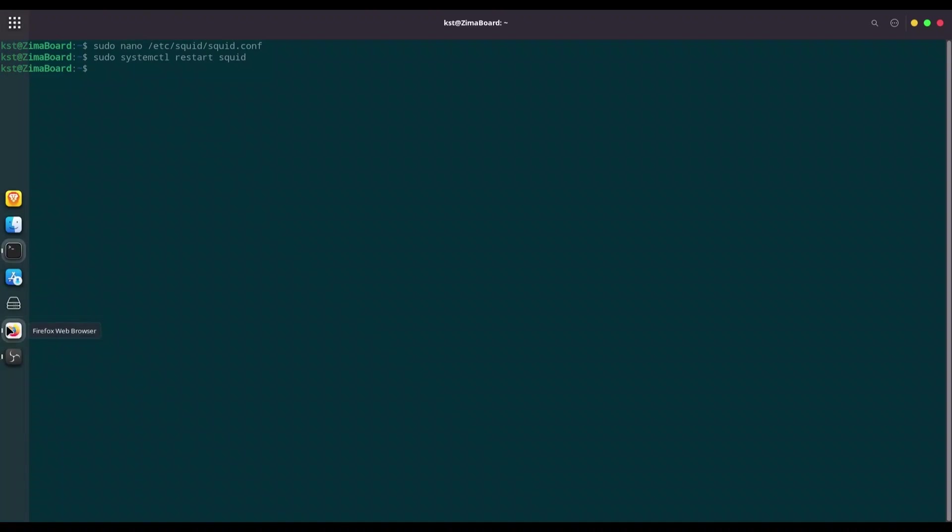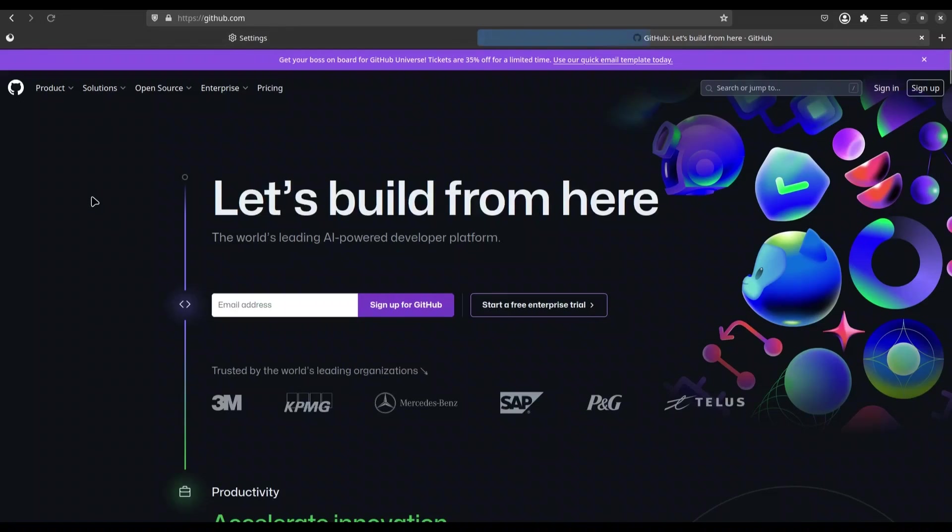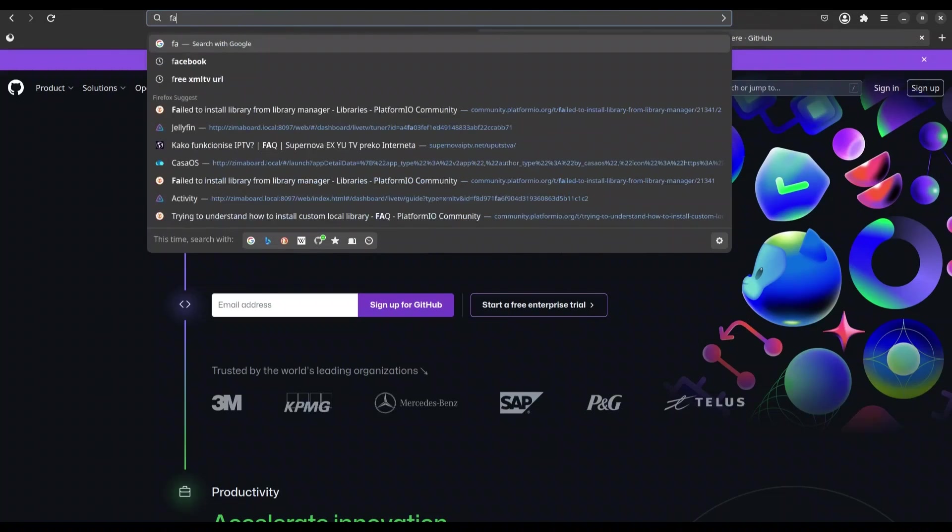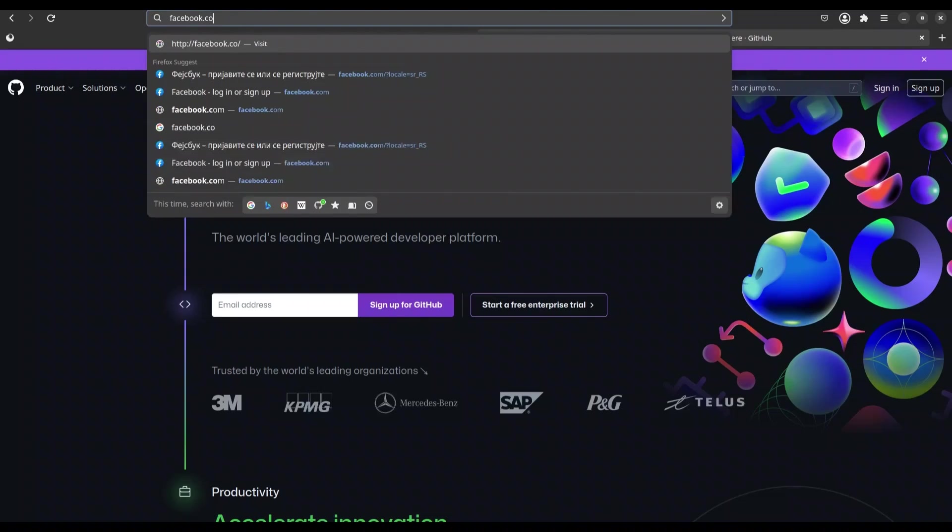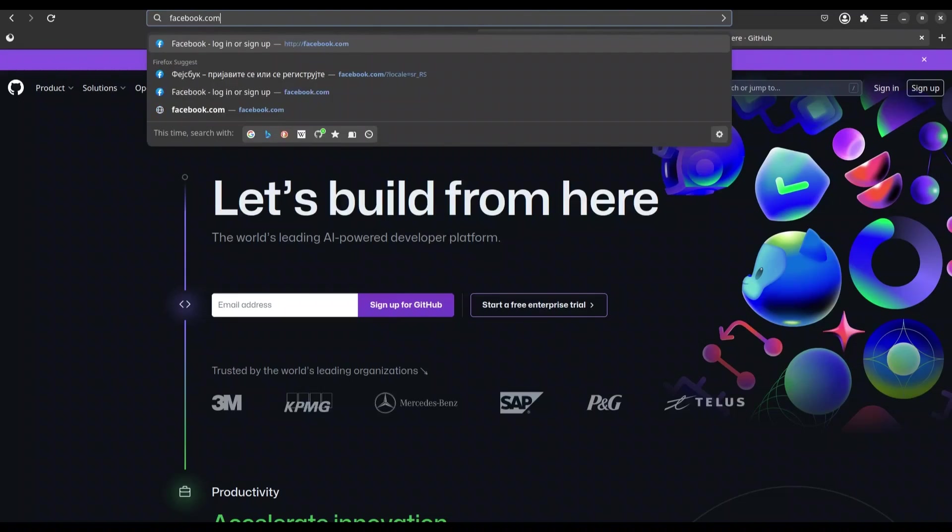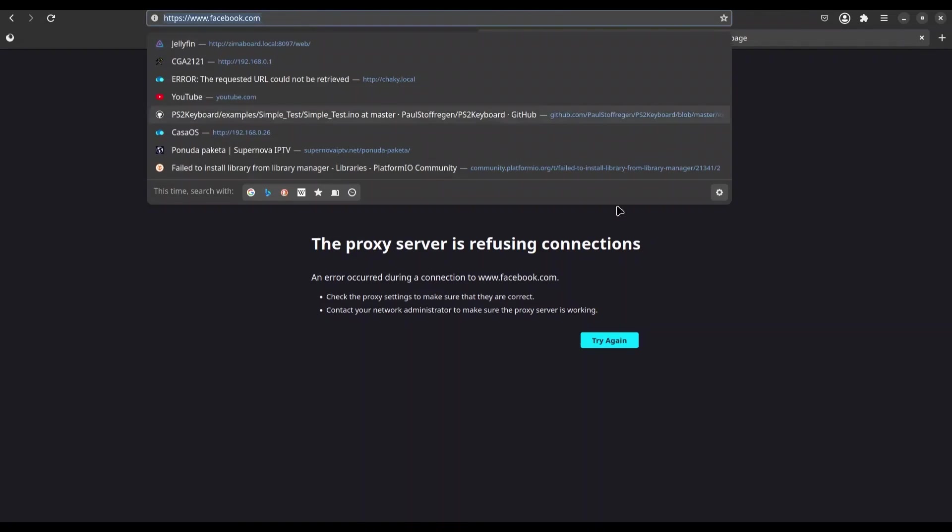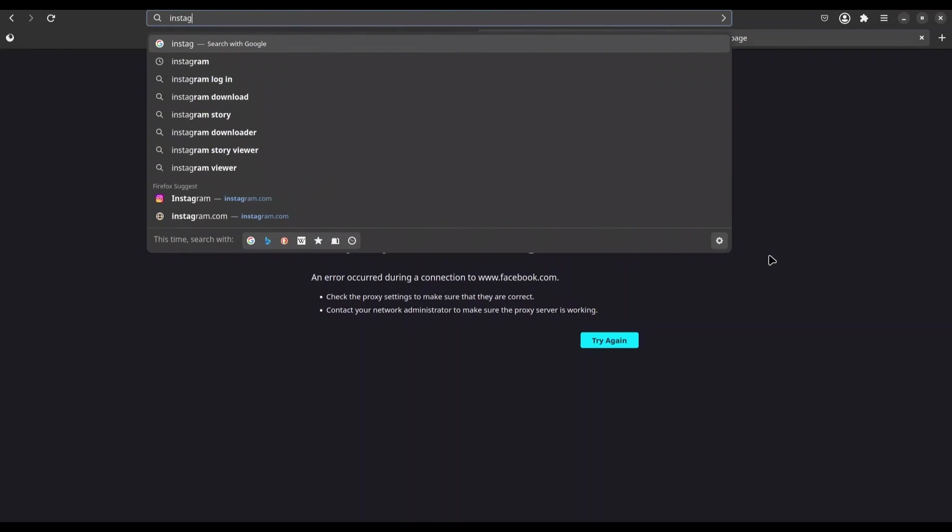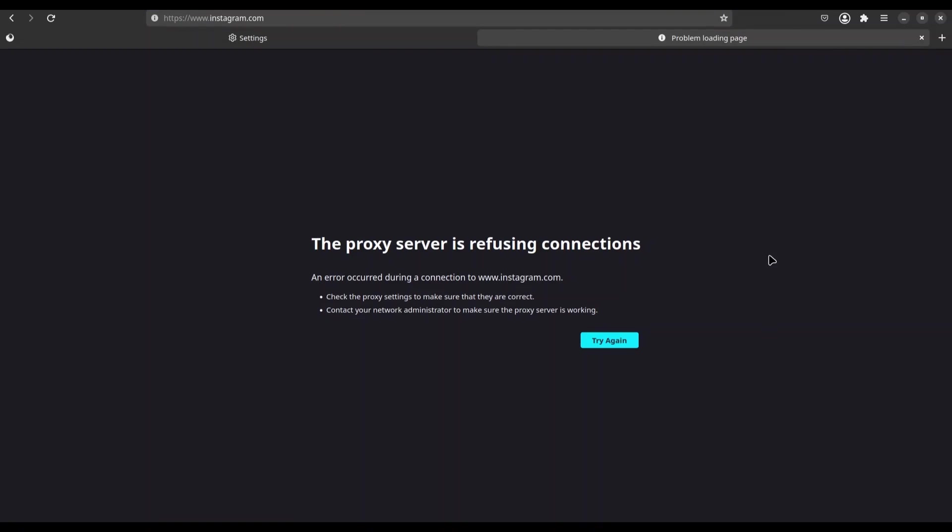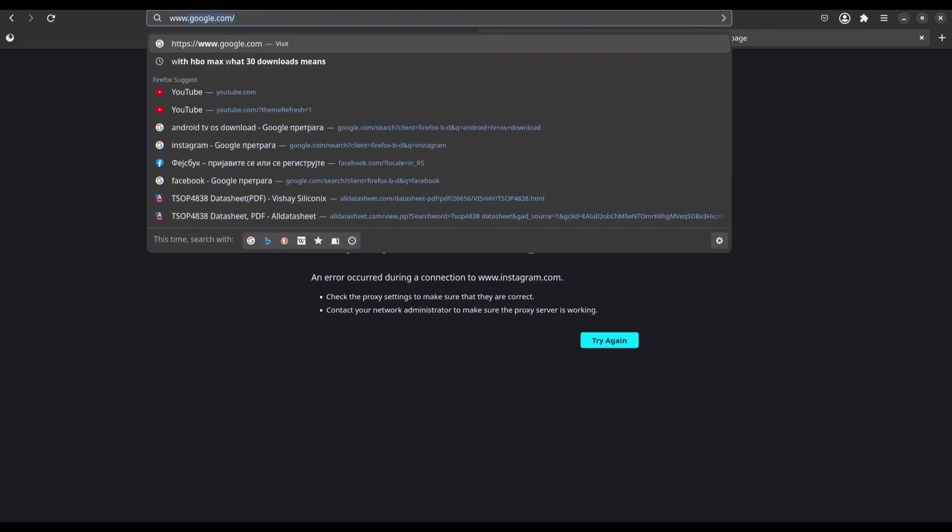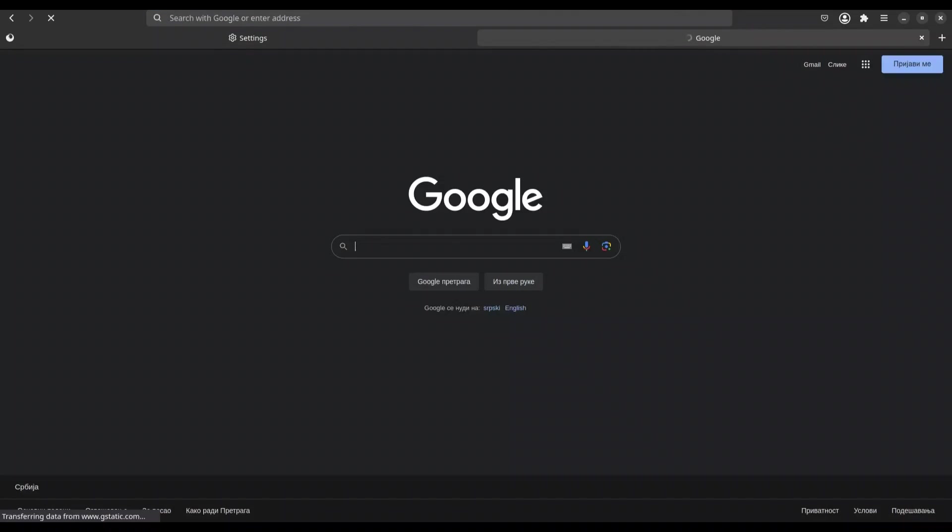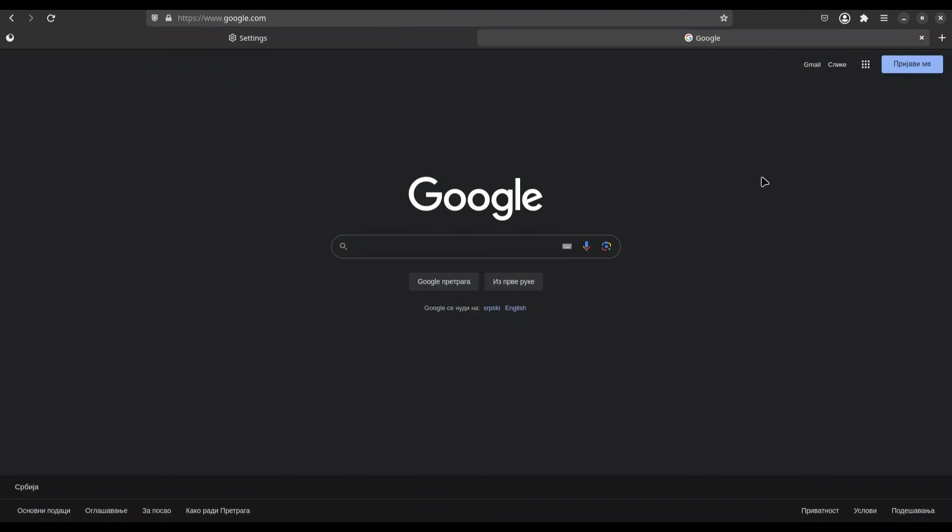All right. Let's see with Firefox. Now if I try to refresh this GitHub. Okay. It's fine. But if I try to go to Facebook.com. Nope. Not going to happen. Instagram.com. Not going to happen also. But let's try with Google. Google.com. Everything works perfectly.